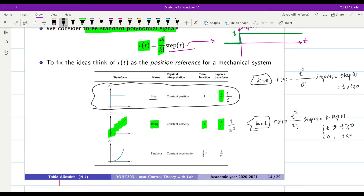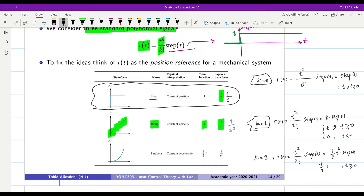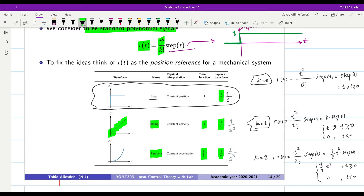The third case is K=2. R(t) = t² / 2! * u(t) = (1/2)t² * u(t). So for t ≥ 0 we have (1/2)t², and 0 for t < 0. This is the parabola function, represented in the Laplace domain by 1/s³.